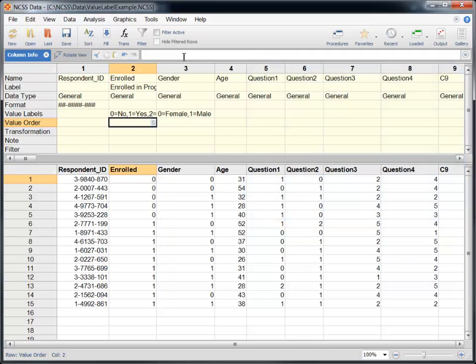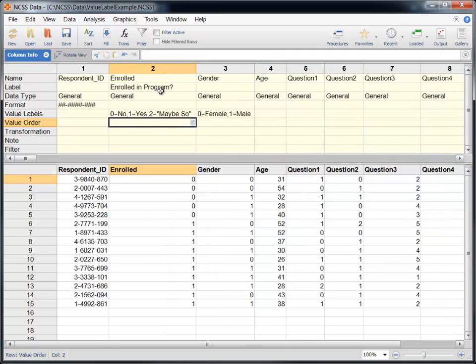At any time, you can reload the Value Label Editor to edit the value labels.